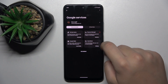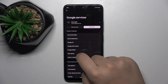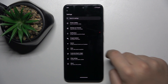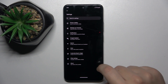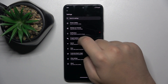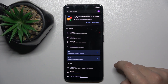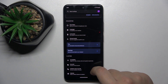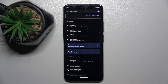Then go into All Services, search Assistant and Voice, and now go into Google Assistant. You need to turn it on and you need to download a plugin — it will ask you to download the plugin to help you connect with YouTube Music.